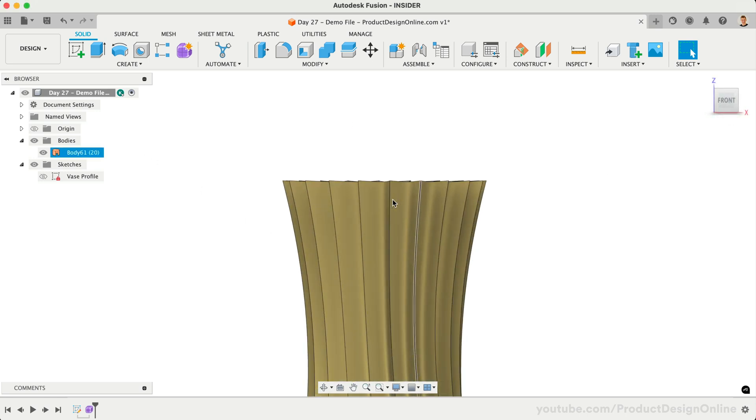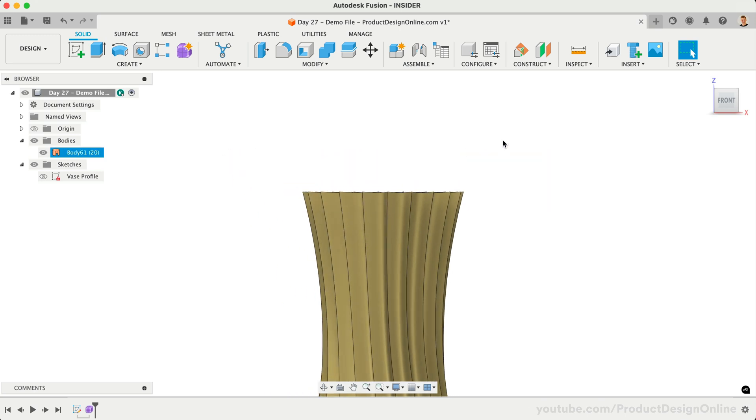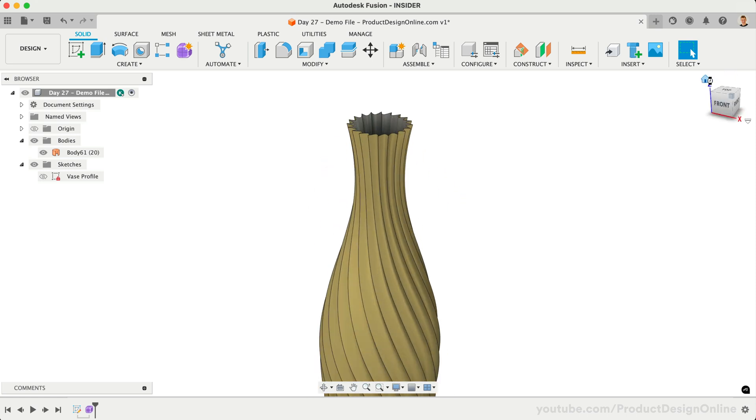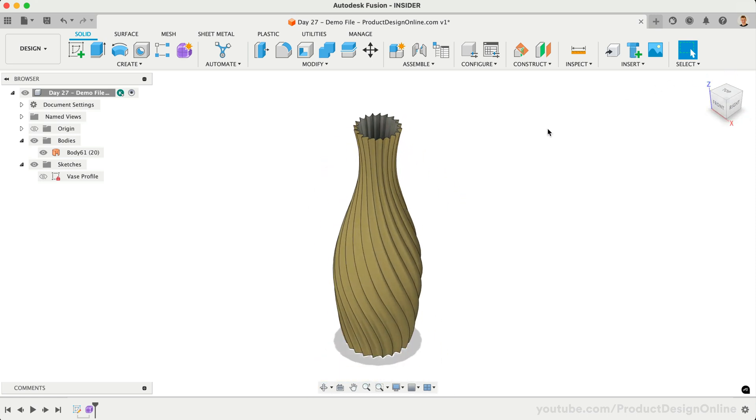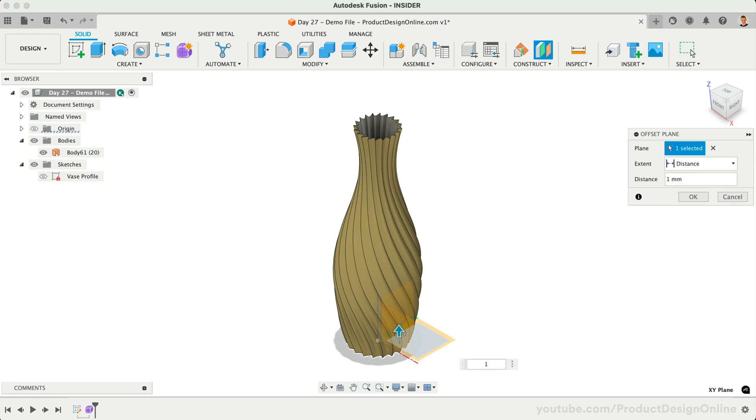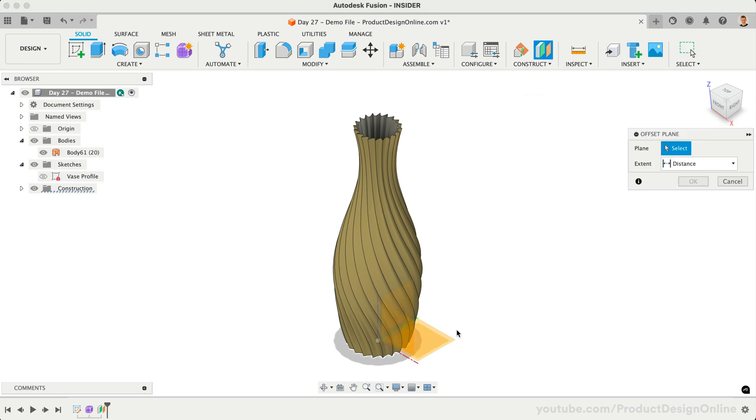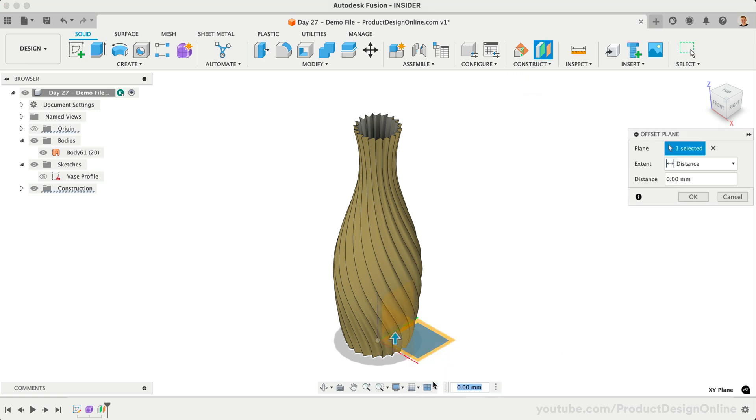Firstly, if we zoom in on the top or bottom, you'll notice it's no longer flat because we twisted the shape. We'll want to fix this by slicing the surface body. Let's create an Offset Construction Plane. Make it 1mm from the Origin Plane, ensuring we cut enough away from the bottom. Repeat the Offset Plane, making this 270mm from the Origin Plane.